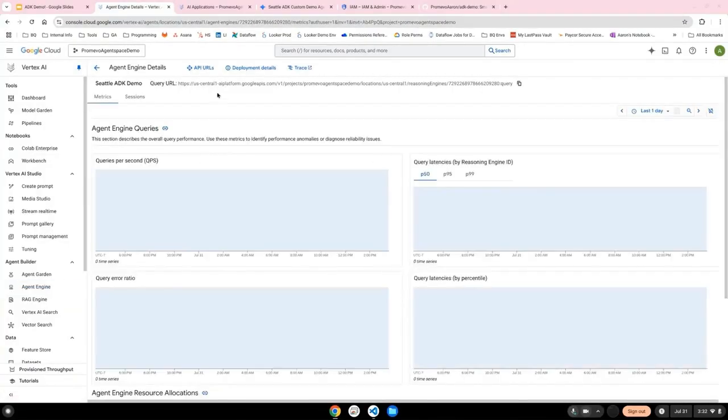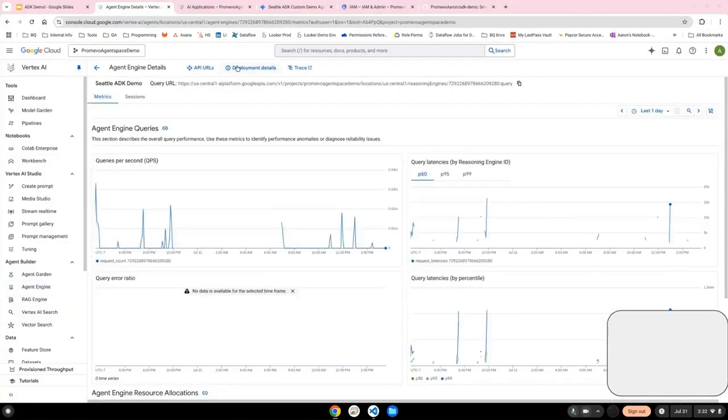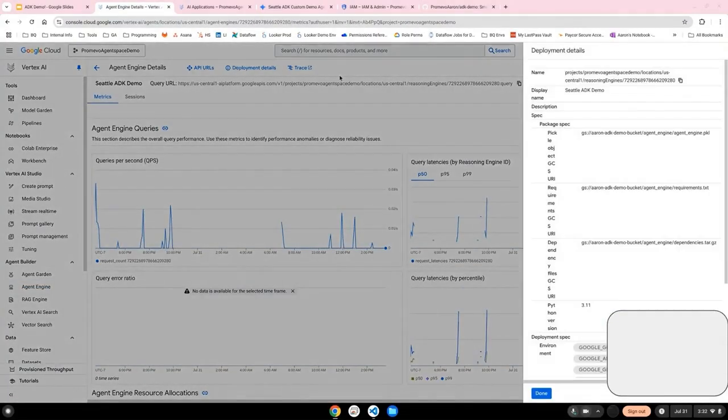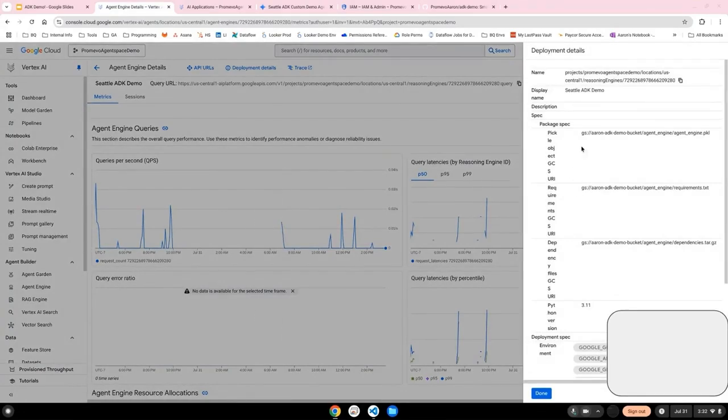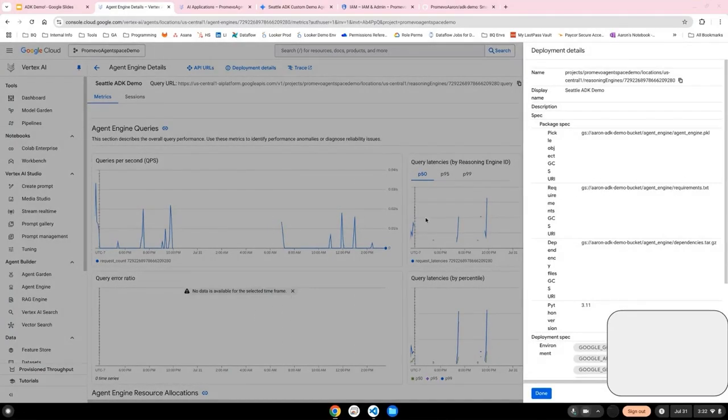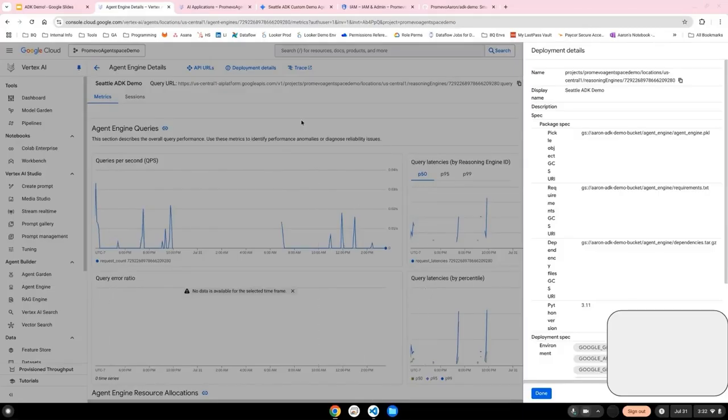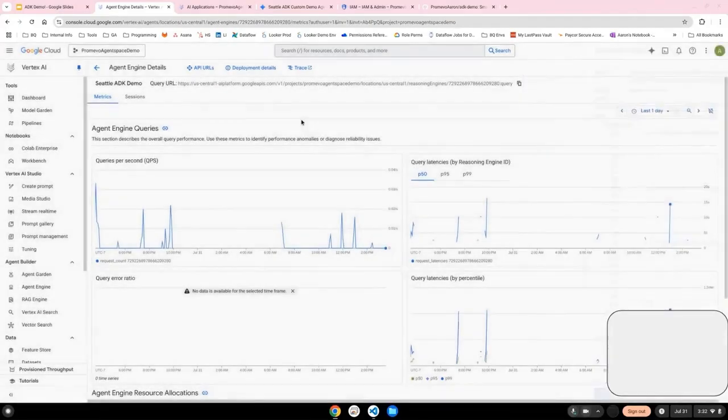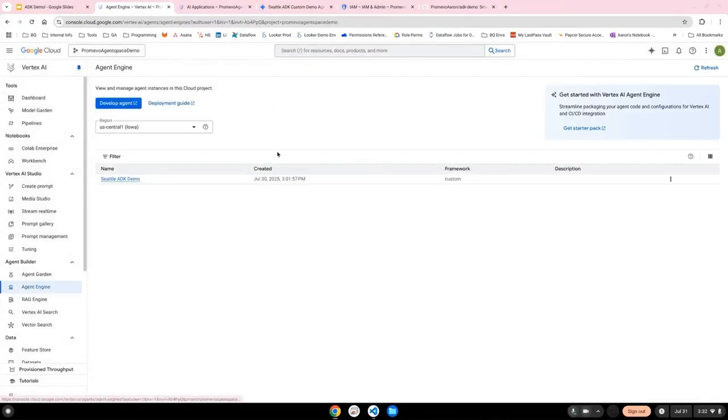From here, you can click in and see the deployment details of the agent, including the things that uploaded to make the agent work, including the requirements text. So that's why it's important to run that command from the folder that your agent.py file lives in.